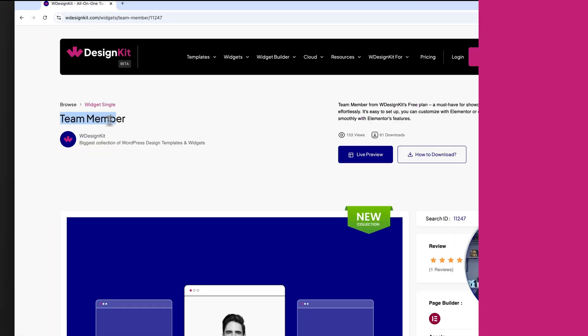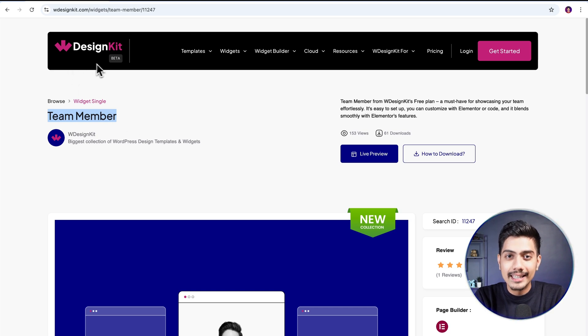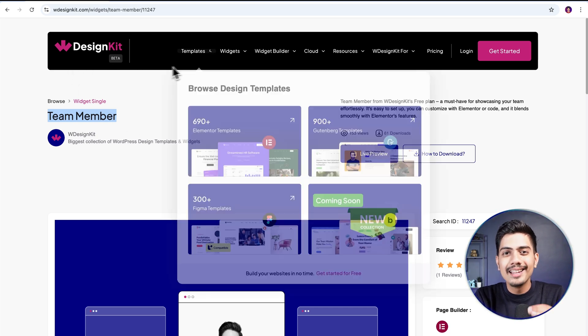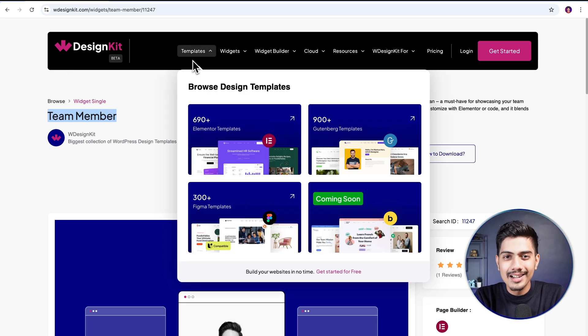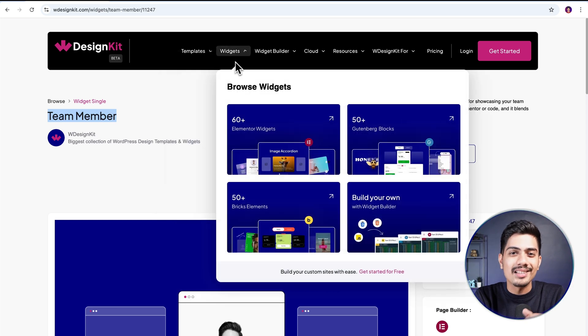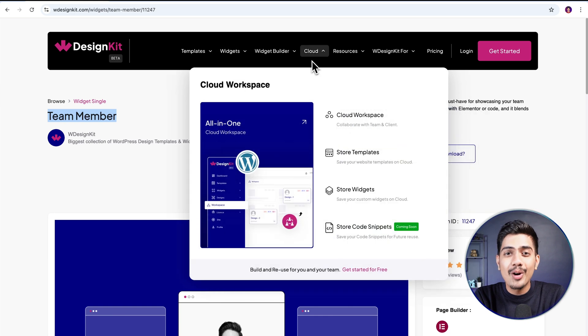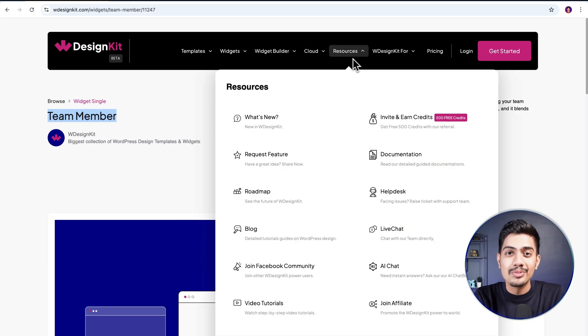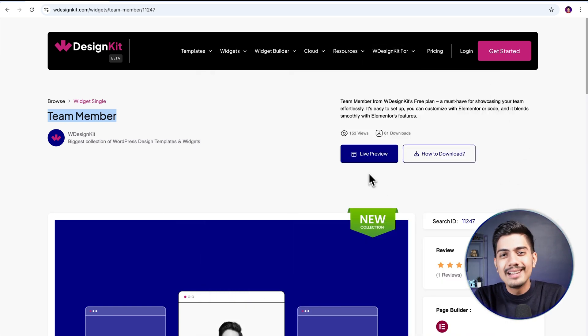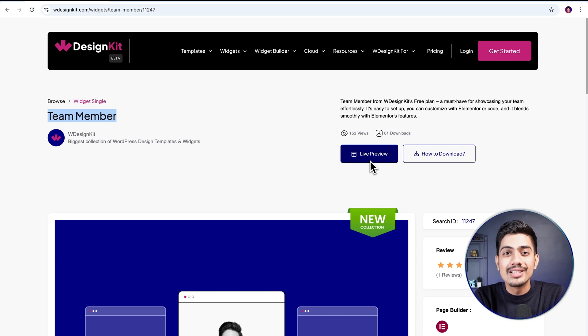The widget we will be using here is offered by WDesignKit. Speaking in terms of figures, it includes over 2000 pre-designed templates and 100 plus pre-built widgets for Elementor, Gutenberg and Bricks, along with a cloud workspace and much more. We will discuss more of its features in detail soon, so make sure you watch this video till the very end.